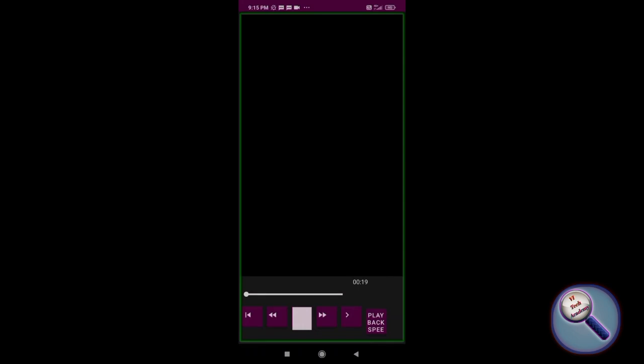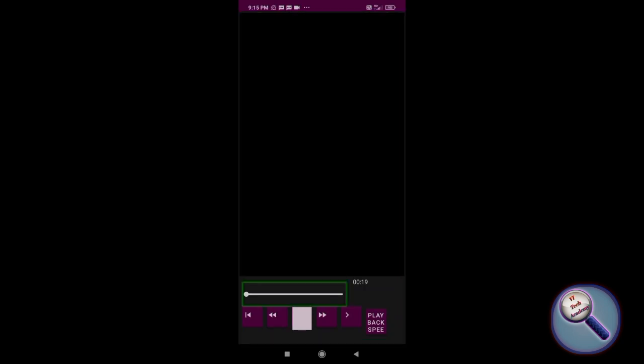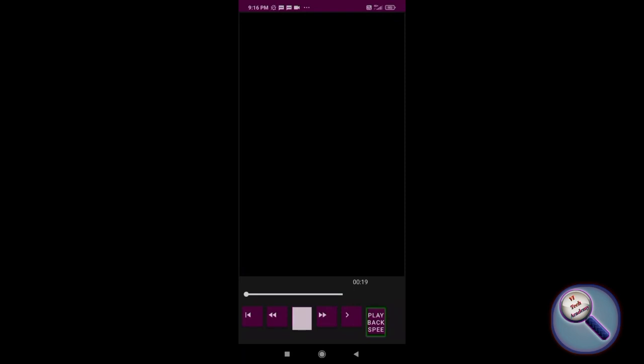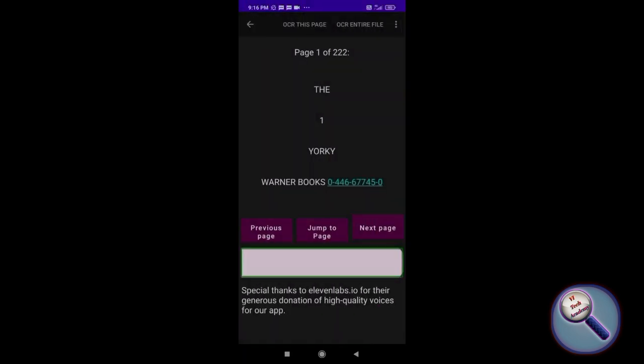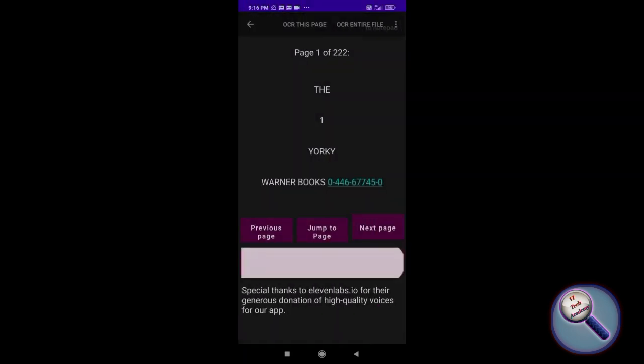In the player, you can see some controls: previous, rewind 10 seconds, replay, fast forward 10 seconds, next button, and playback speed. Okay, so now I'm going back to more options.